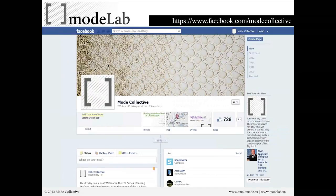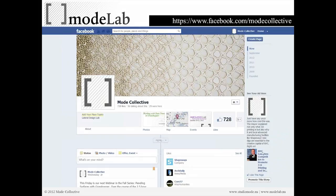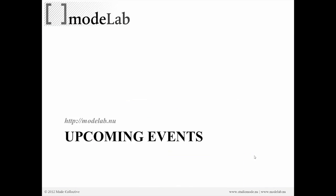Side note — we got to participate in a really cool event yesterday with Mayor Bloomberg. That was linked on our Facebook page, so if you're curious about 3D printing and Shapeways in New York City, go ahead and check that out through our Facebook page.